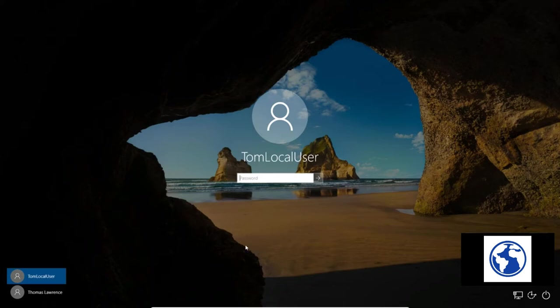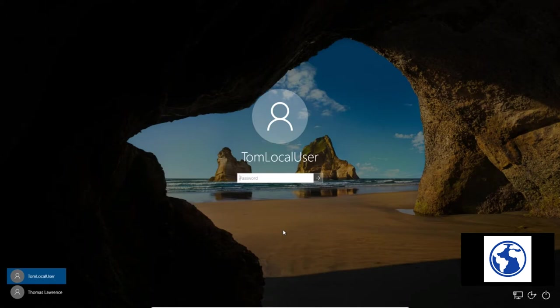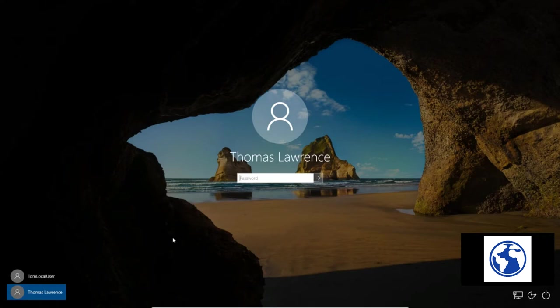But there is one way we've been able to change passwords through a series of steps which I'm going to document for you here. So if you want to know how to do it yourself, that's what this video is for. And I've set up two user accounts on this computer: one's called Tom Local User and one's called just Thomas Lawrence.